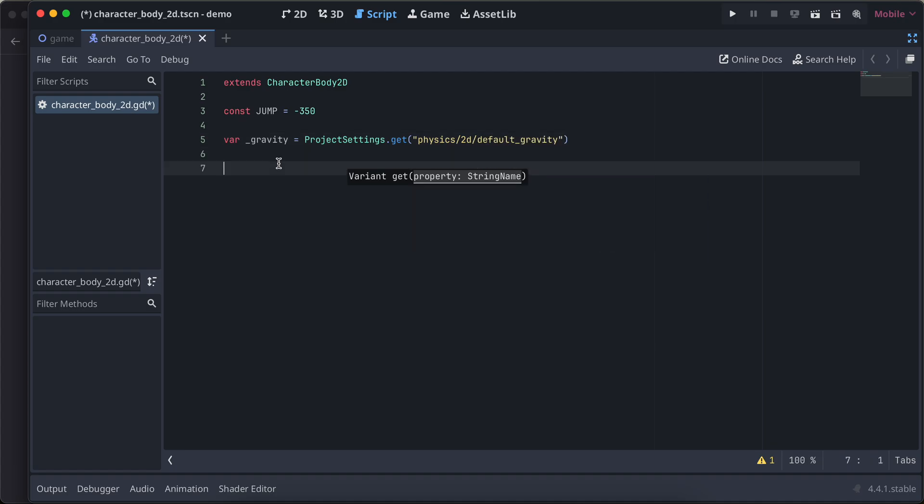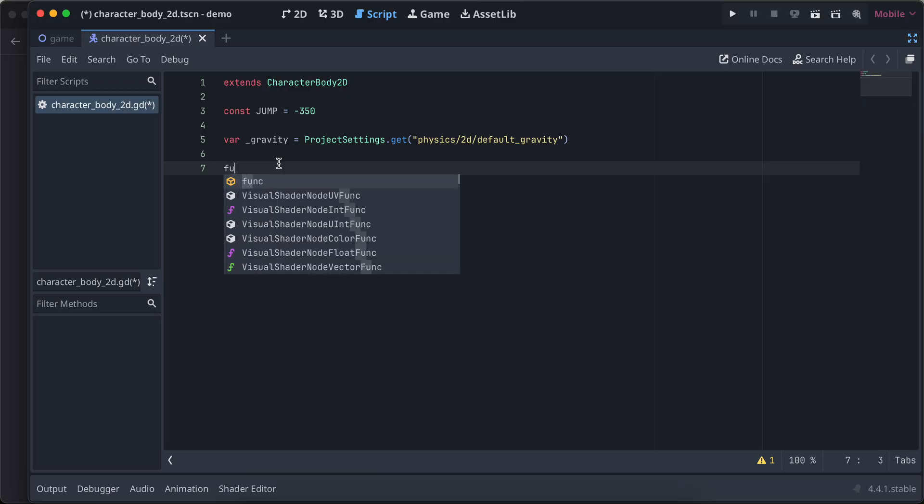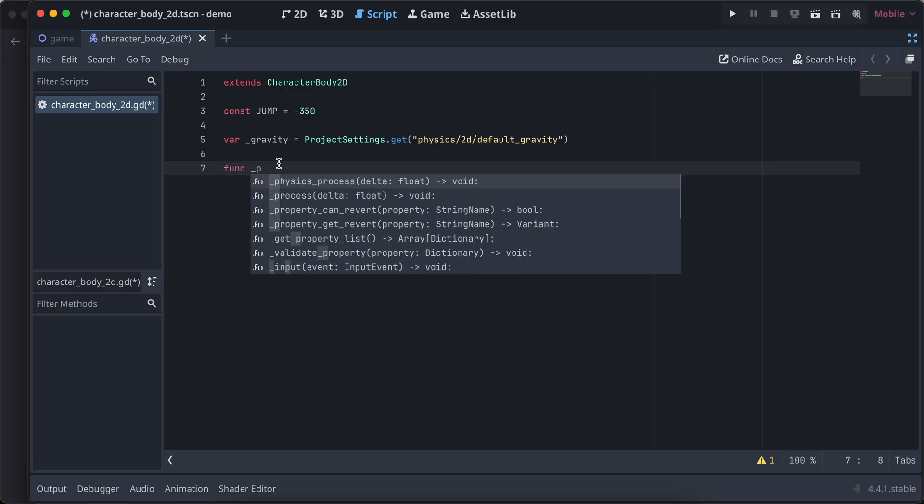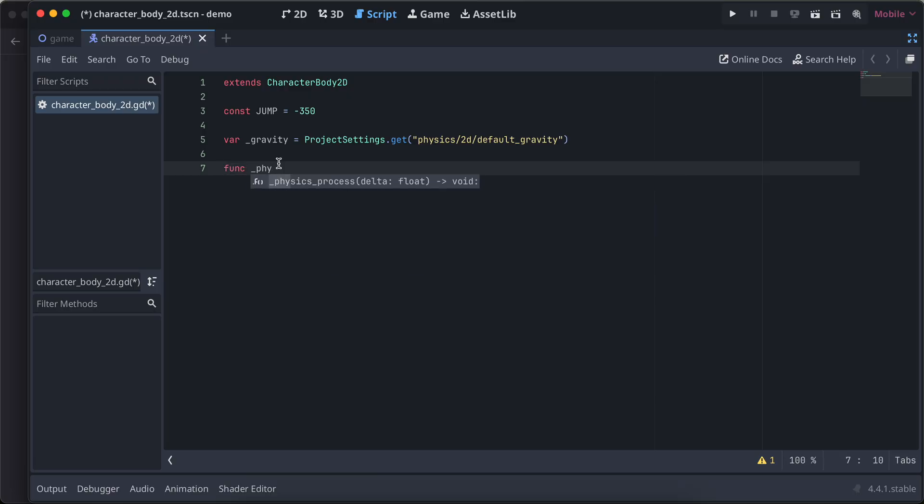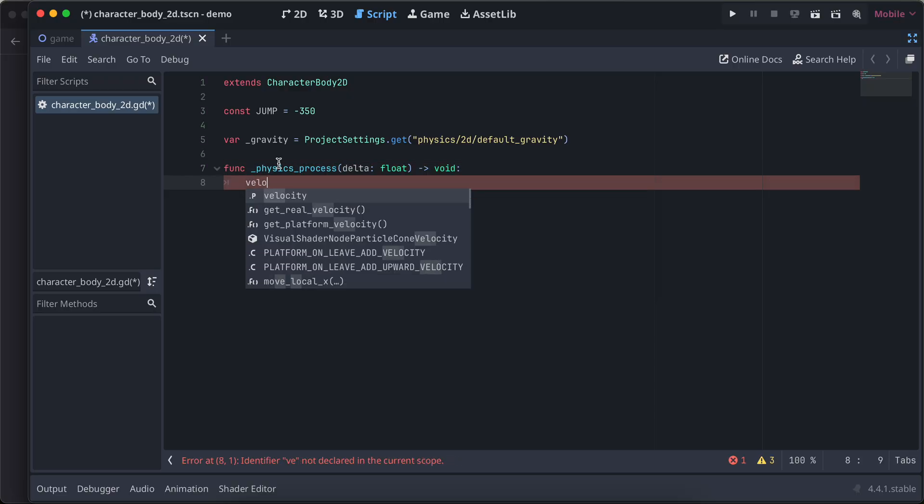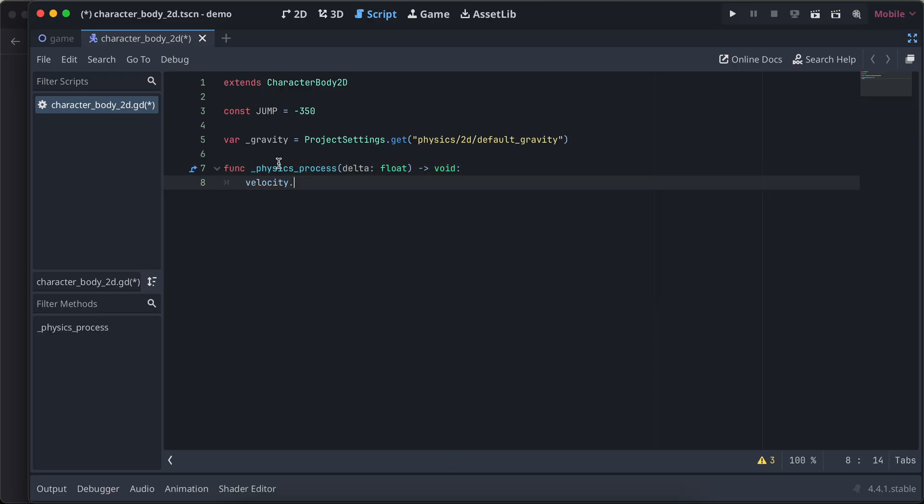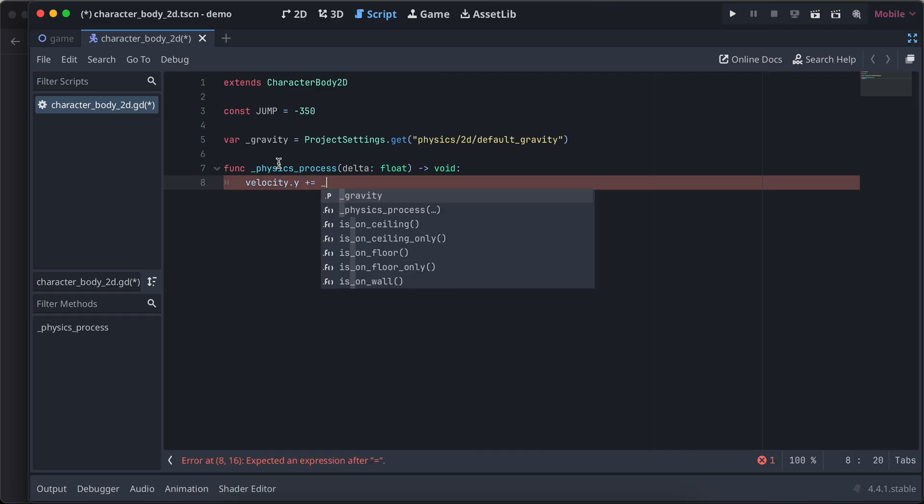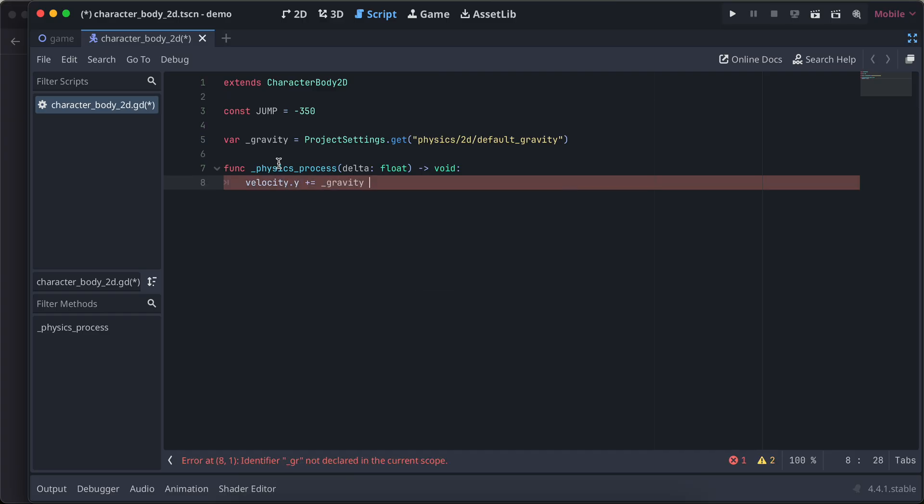Then we can go to the physics process function. So here we have this physics process, and here we just write velocity dot y plus equal to gravity multiplied by delta.